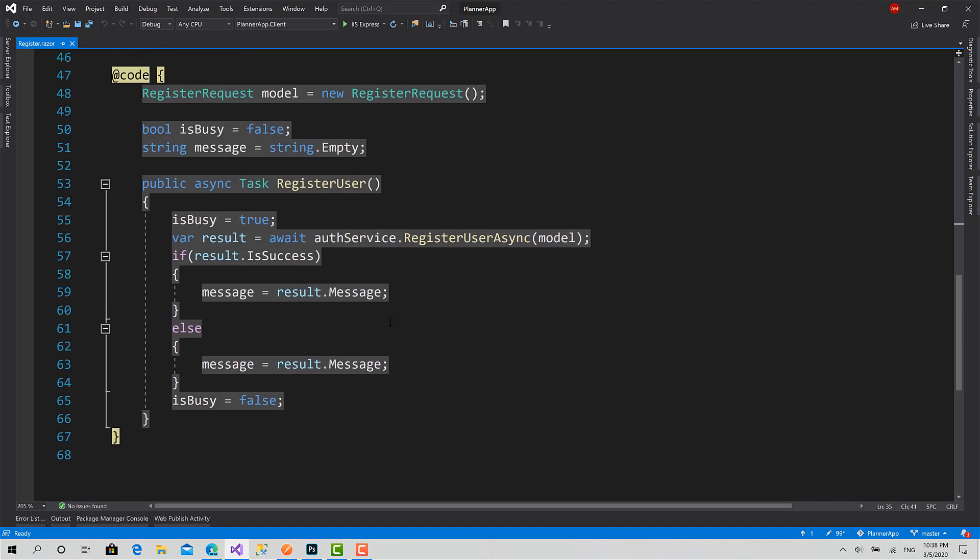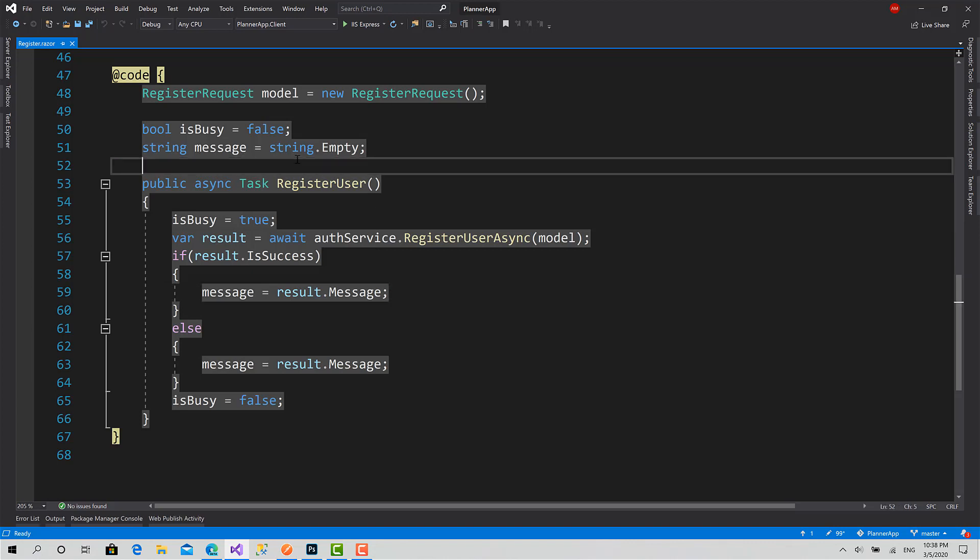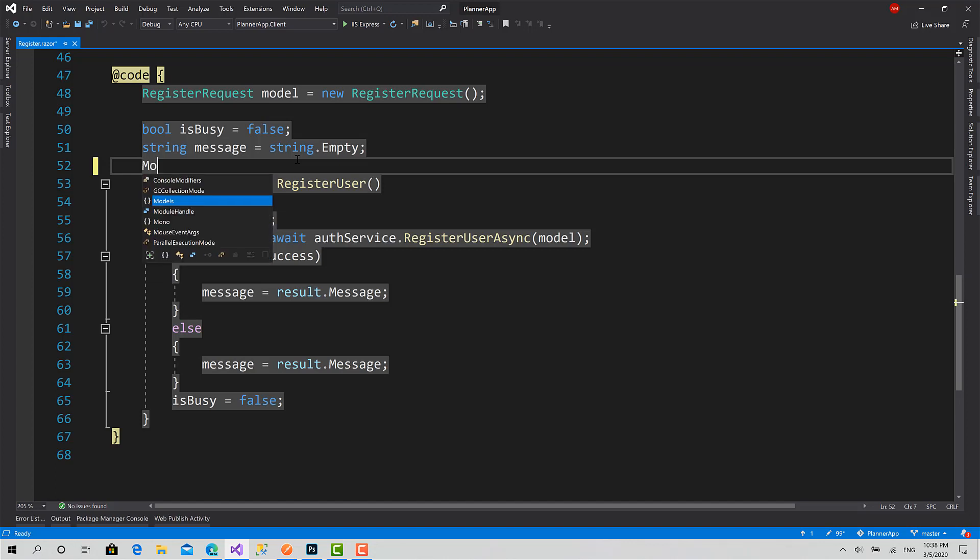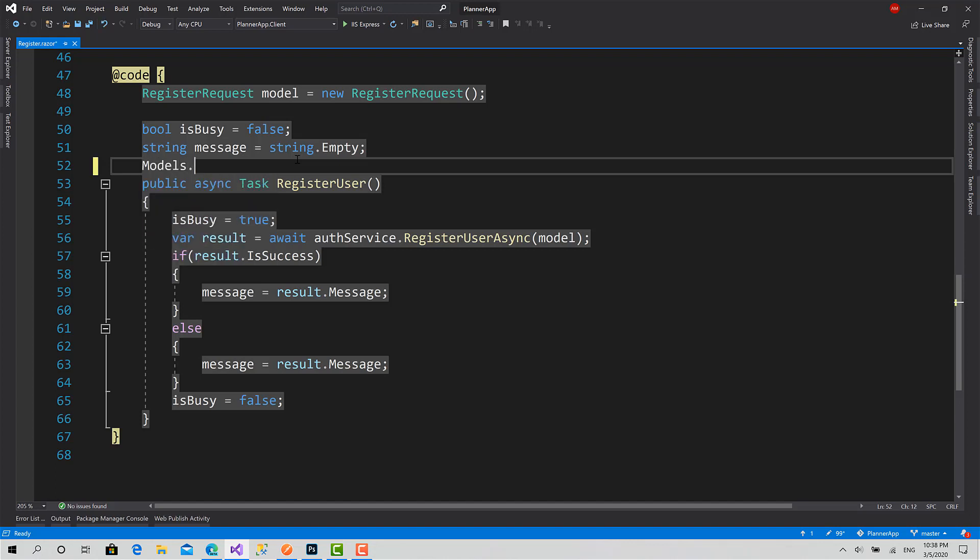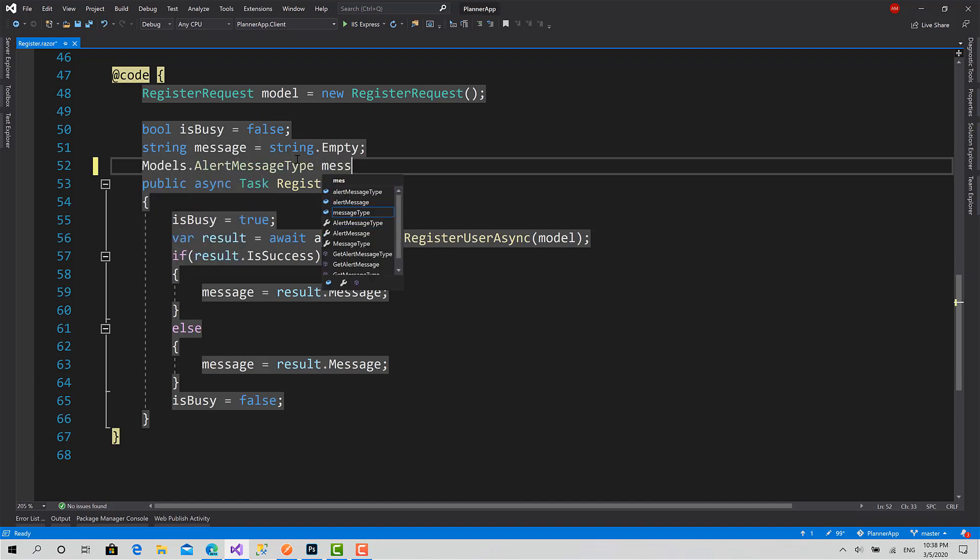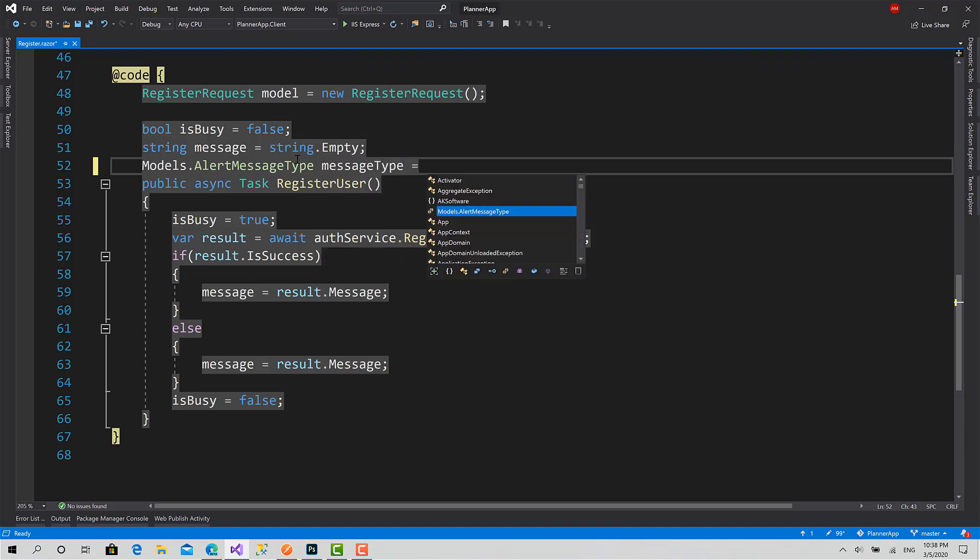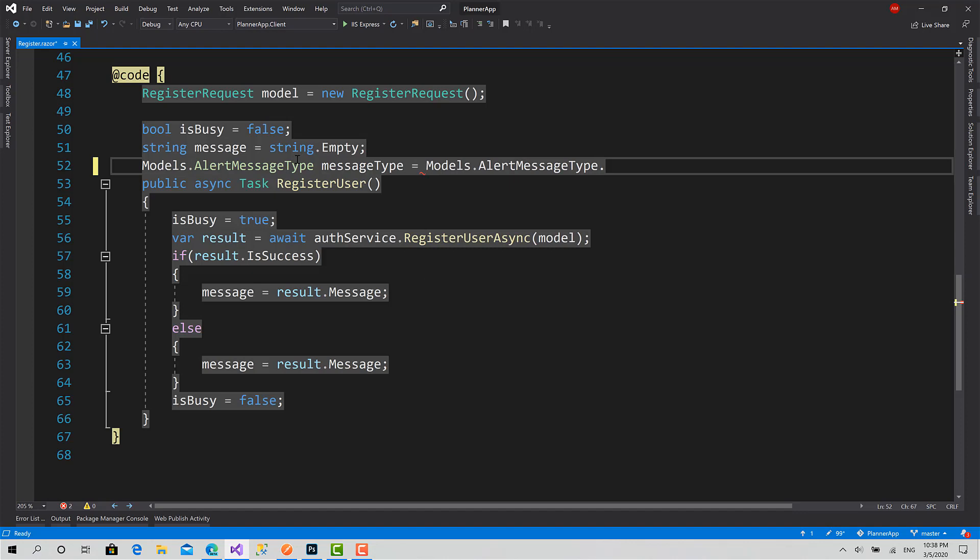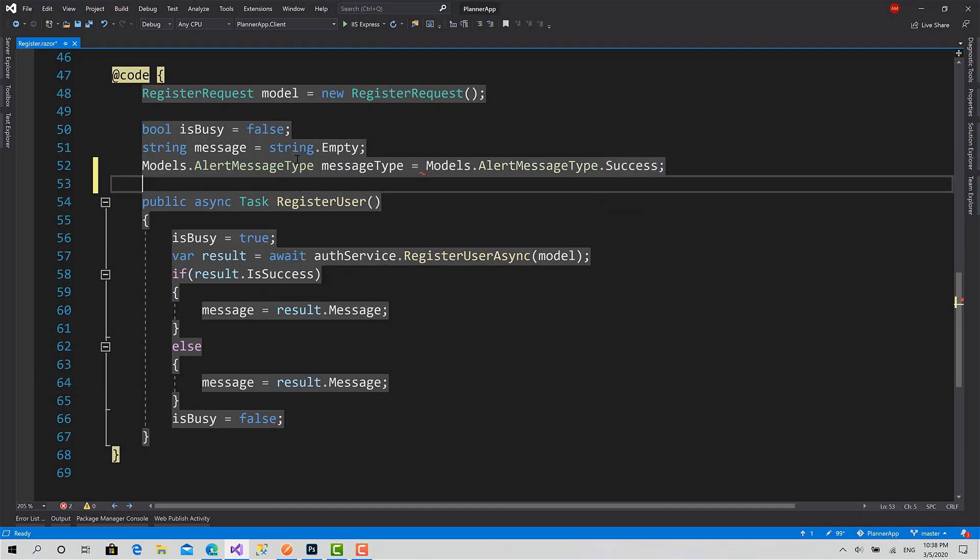If we come back to the Razor Register component here, first what I'm going to do is I will create another variable of type Models.AlertMessageType, same MessageType, equals to by default to Success.